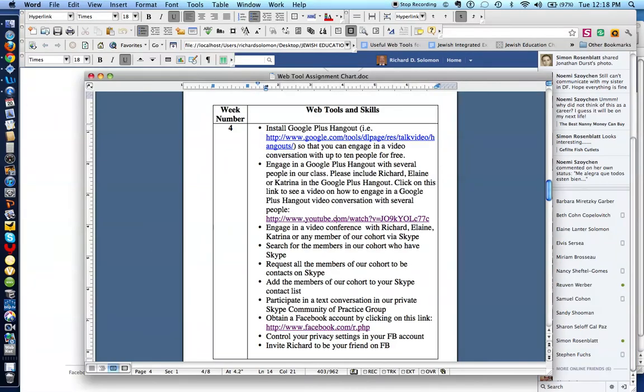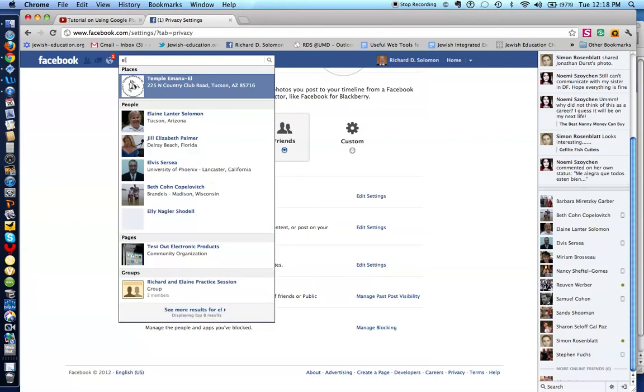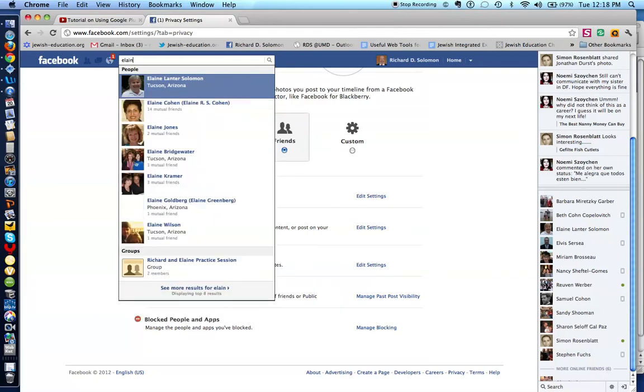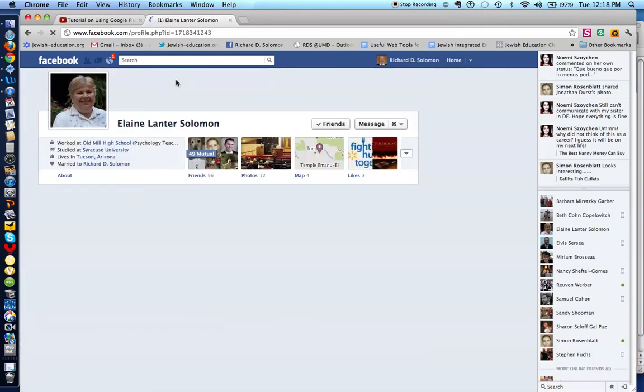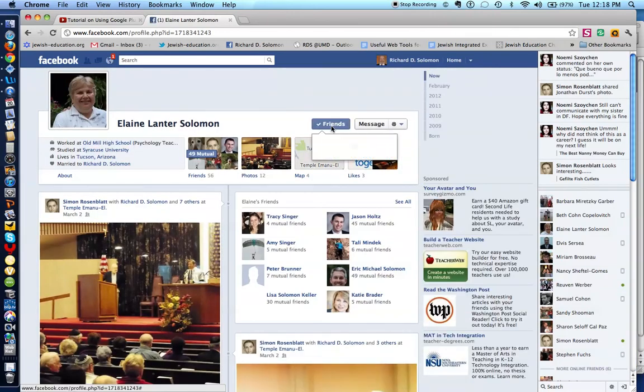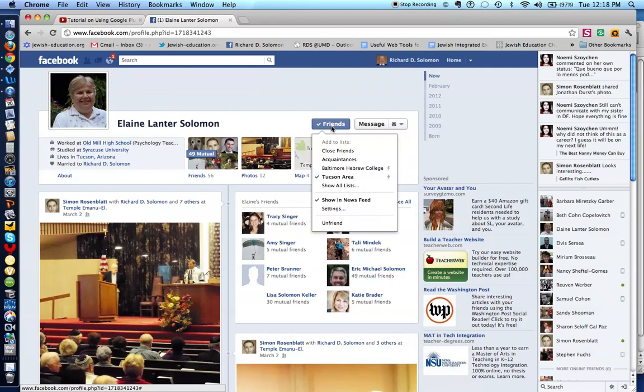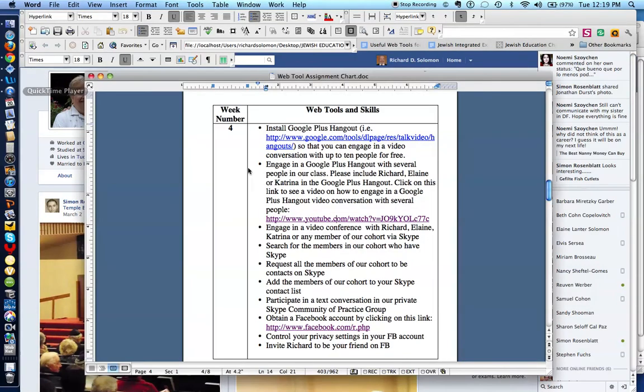So I think the last question, the last task is how do you invite someone to be your friend on Facebook. So all you do is you write their name in this search box. So if I wanted, let's say, Elaine Solomon, there she is, to be a friend of mine. I just write her name. And if she's listed on Facebook, I click on this. And I click, I'd like her to be my friend, which she already is. But if she was not my friend, then I would simply invite her to be my friend. So let's see what we have accomplished.